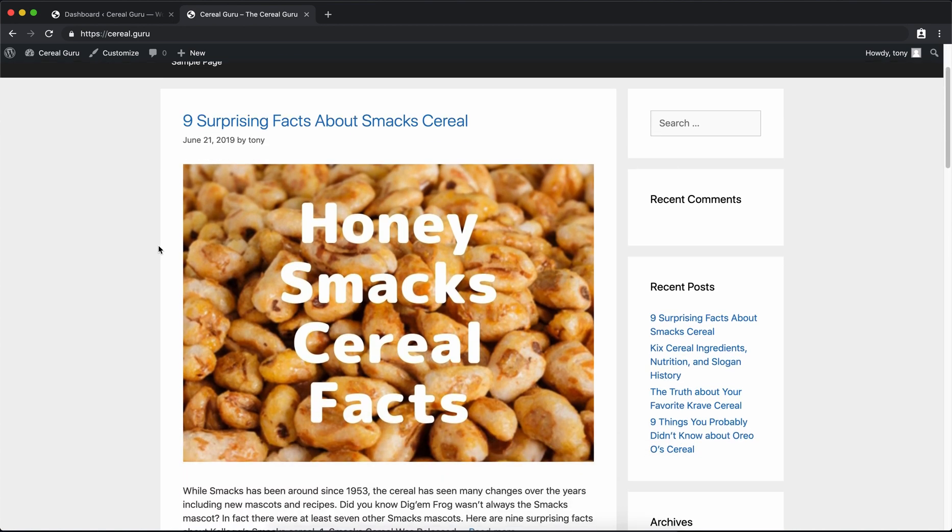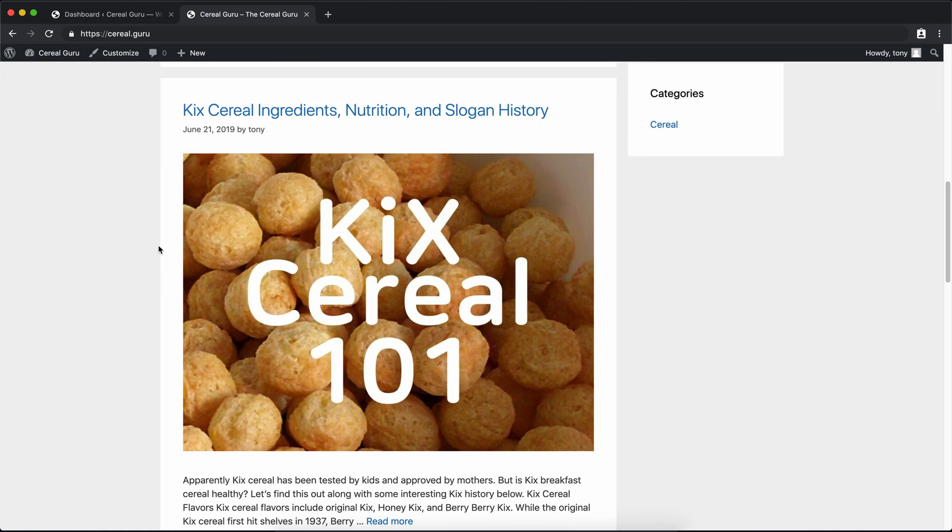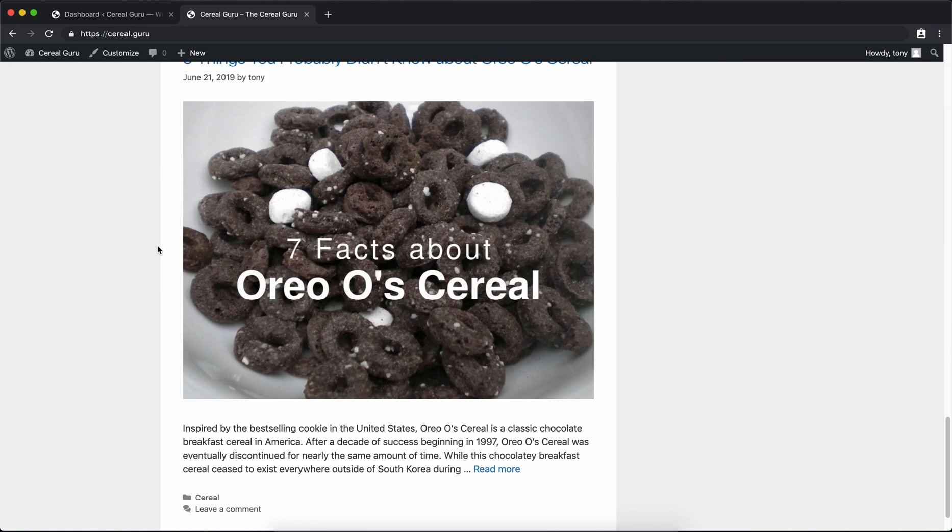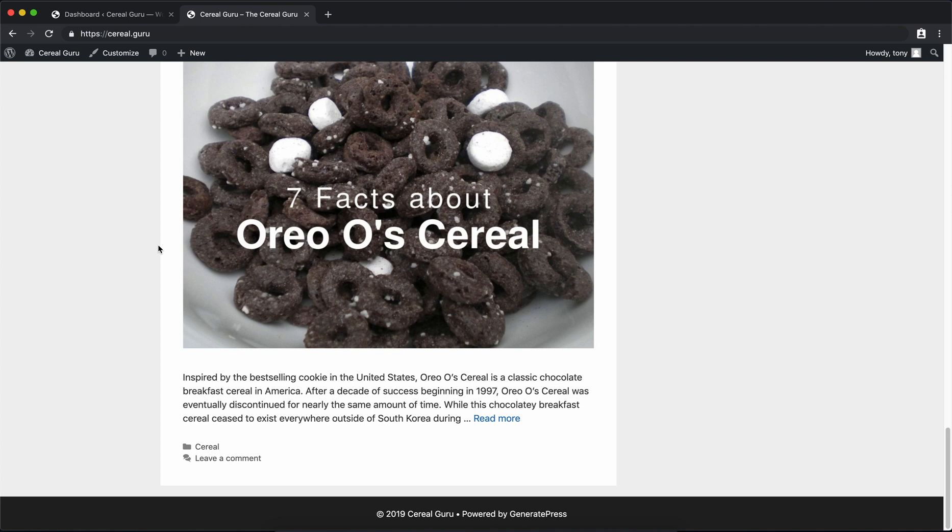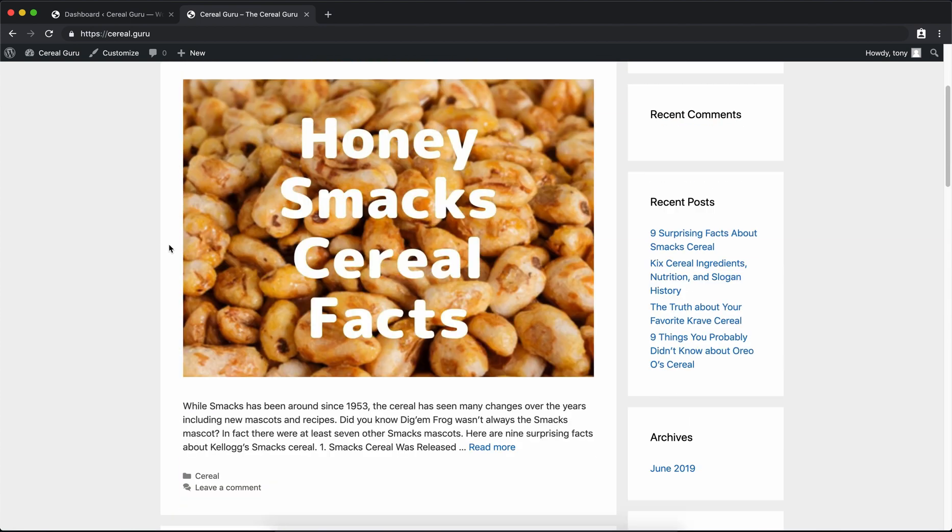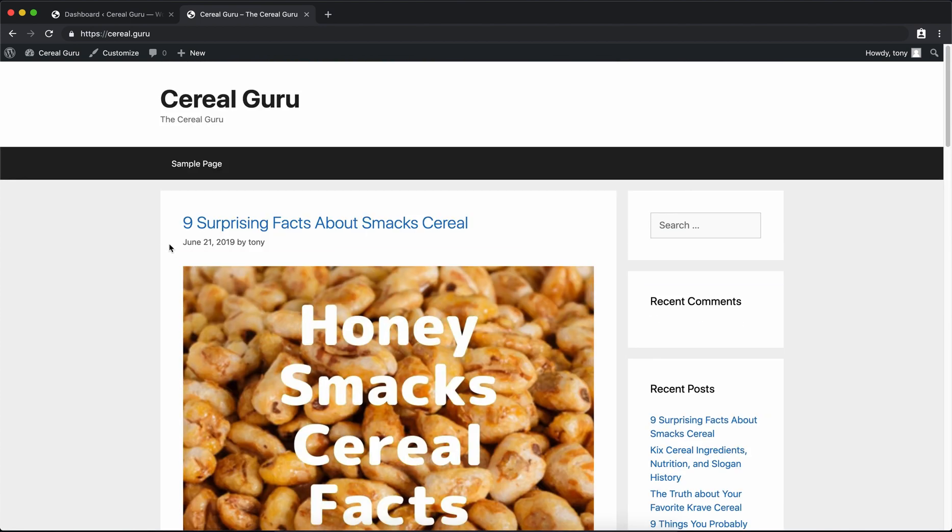I went ahead and wrote a few blog posts here. As you can see, the site is coming together very nicely, except I think we can do better. The GeneratePress theme is highly customizable, and that's what we're going to look at in this video today.